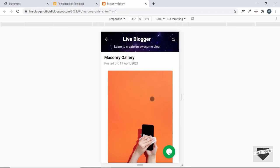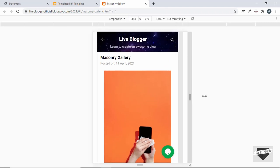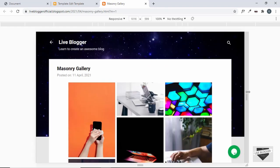That's basically how you make this masonry layout gallery responsive. That's it for this video — if you have any doubts you can ask in the comments below. If you like this video please click the Like button and subscribe to the channel to get the latest video updates. Thanks a lot for watching, have a nice day!